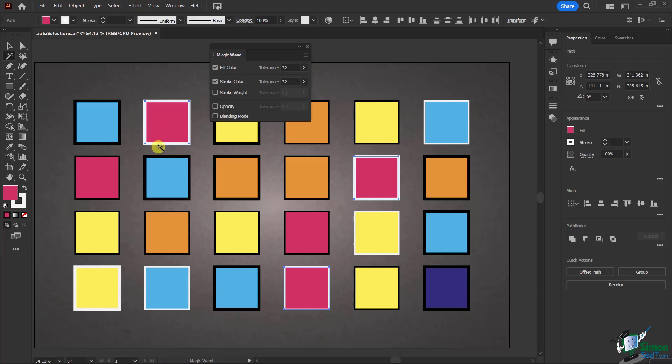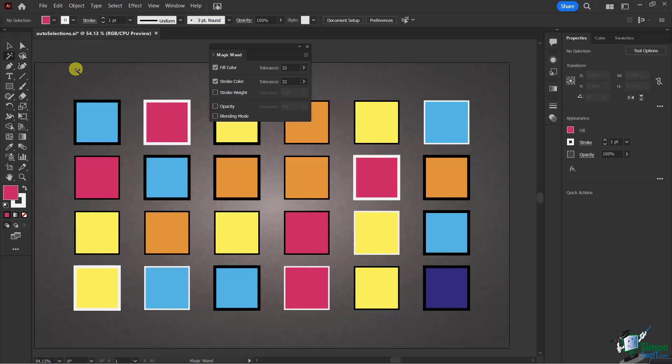I didn't select directly on the stroke color, but as a result, it did the red and white, but it didn't do the red and black or the blue and white. Very important there.